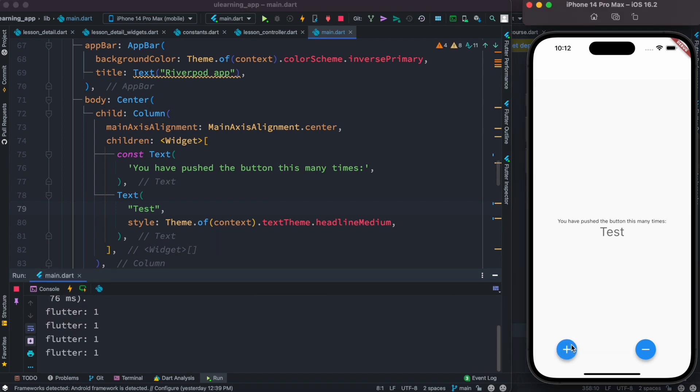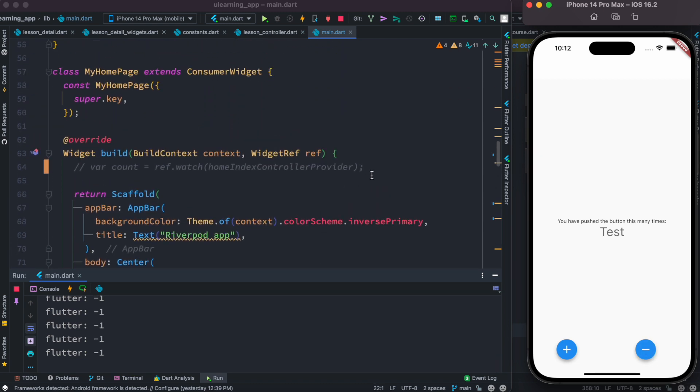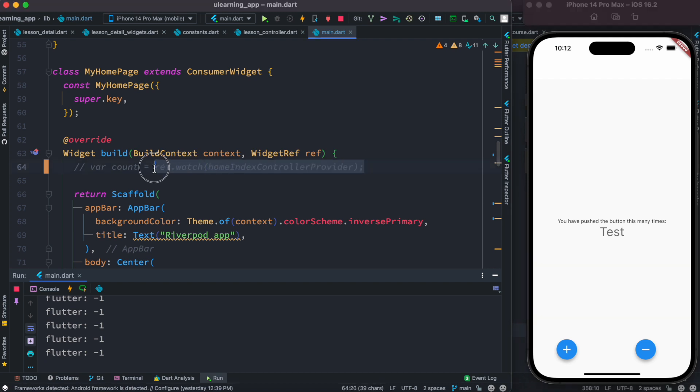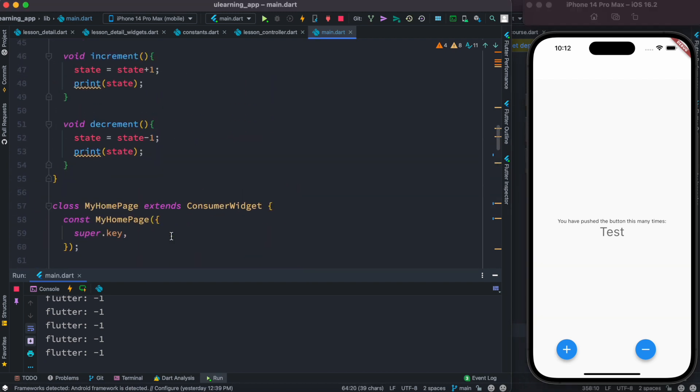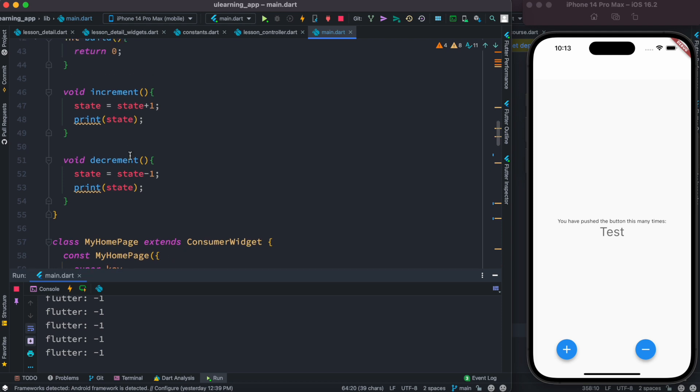Now try to go ahead and increase the value. You see it's always one. Try to decrease the value, it's always minus one.